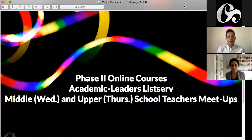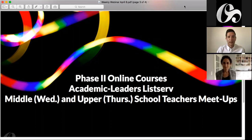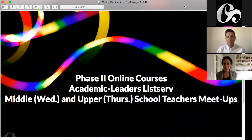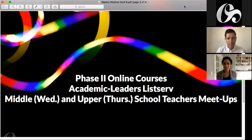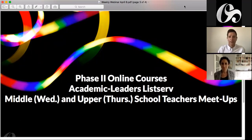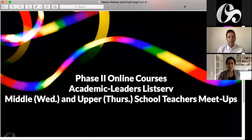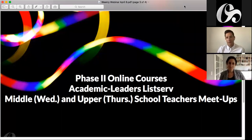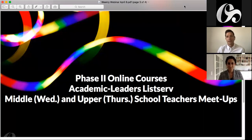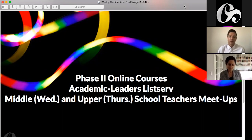Just a couple of reminders. Our phase two online learning courses are still continuing, with a version for teachers and a version for administrators to help think about how we can prepare for the remainder of the school year online. Many of you are already part of the academic leaders listserv — if not, go to our COVID-19 page to sign up. We also have teacher meetups for middle school teachers on Wednesday afternoons and upper school teachers on Thursday afternoons.